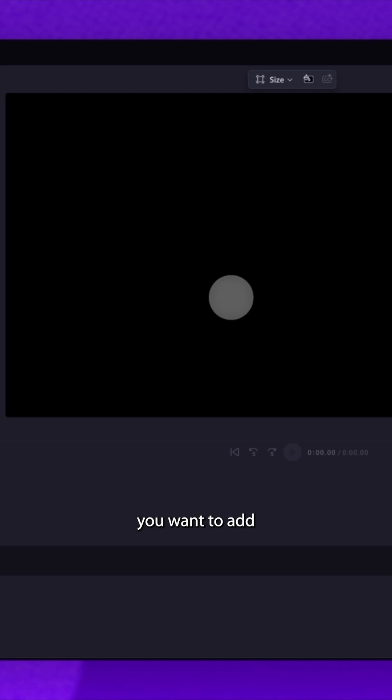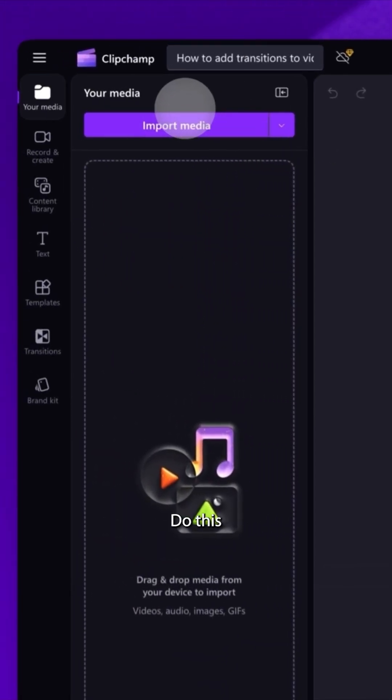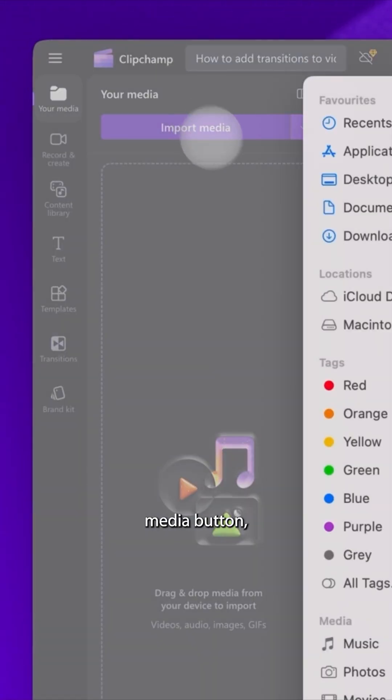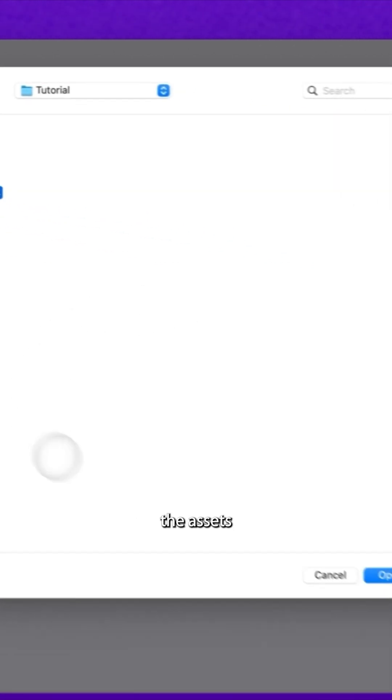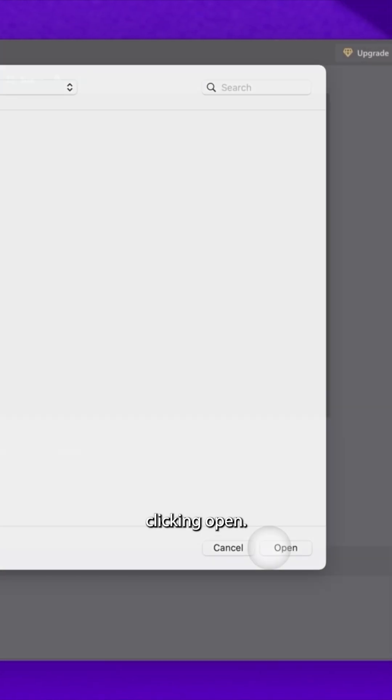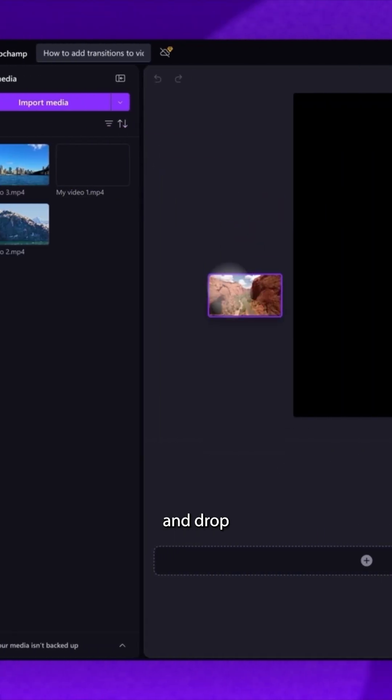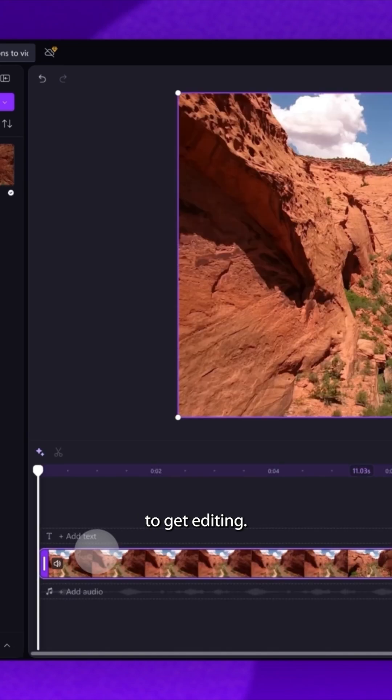Import the videos you want to add transitions to. Do this by clicking on the import media button, selecting the assets, and then clicking open. Just drag and drop each video into the timeline to get editing.